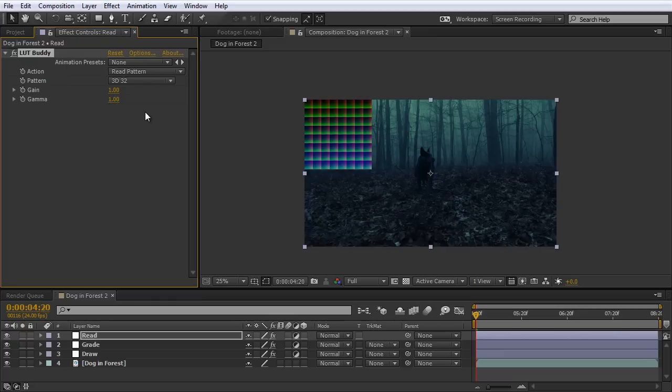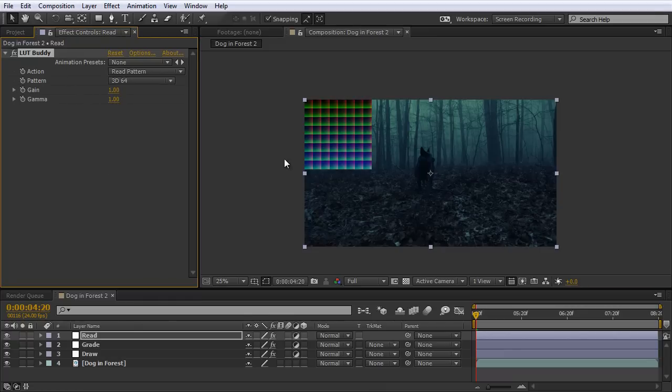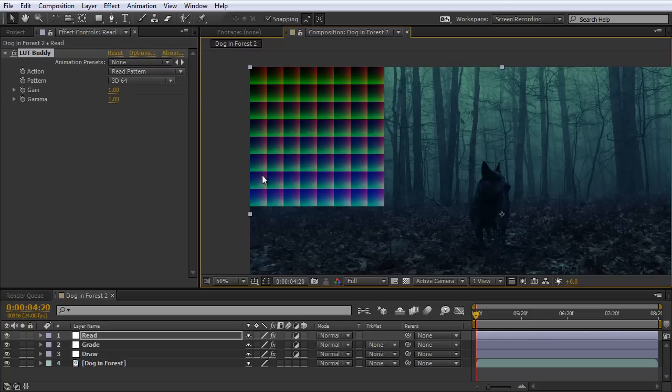And now what we need to do, under Action, is we need to select Read Pattern. Now this is a crucial step here. We need to make sure we select the same pattern size, which is 3D64. So what this is doing is it's reading this color chart here, and it's looking at the changes in the color information. And now when we export our Lookup Table, it's going to retain that color information.